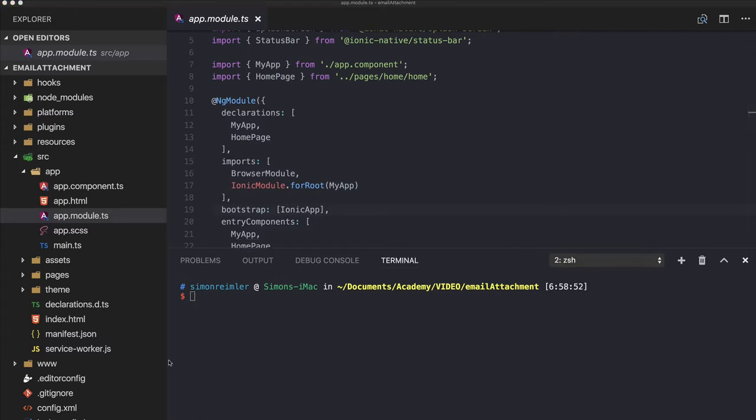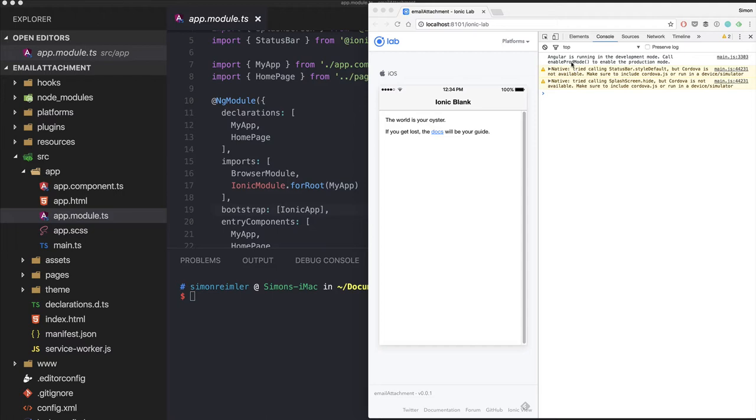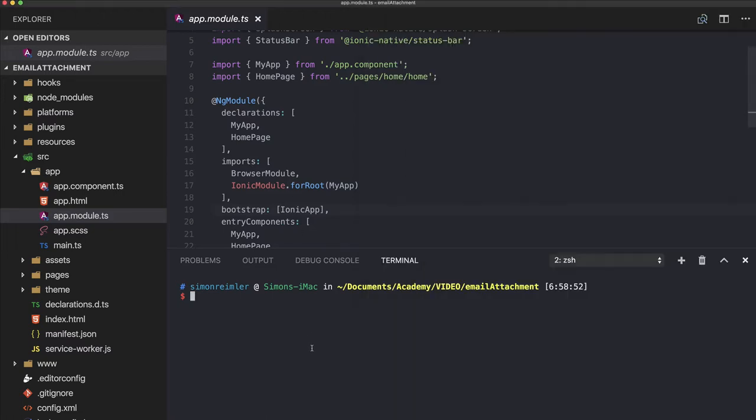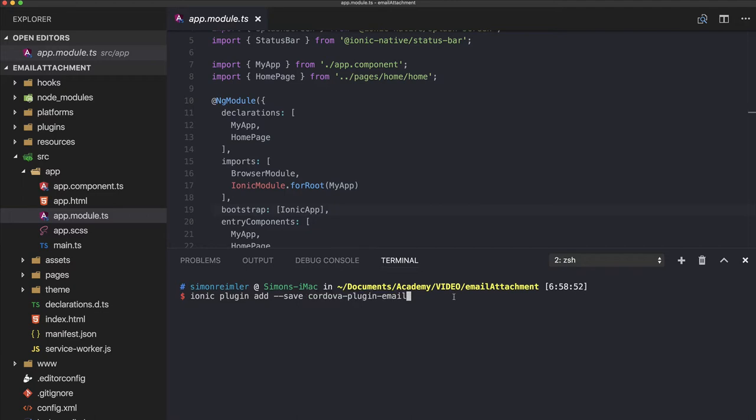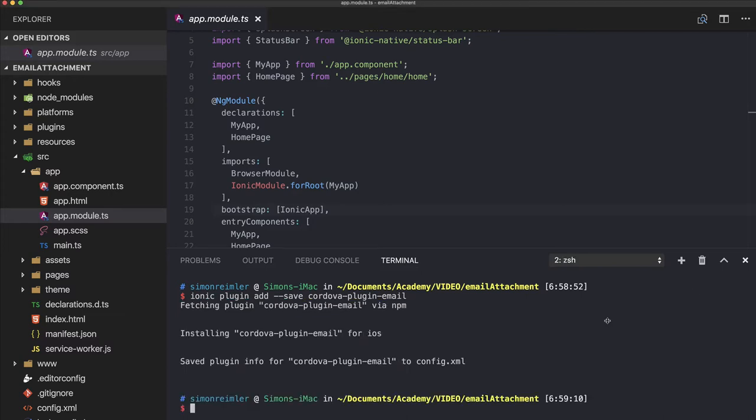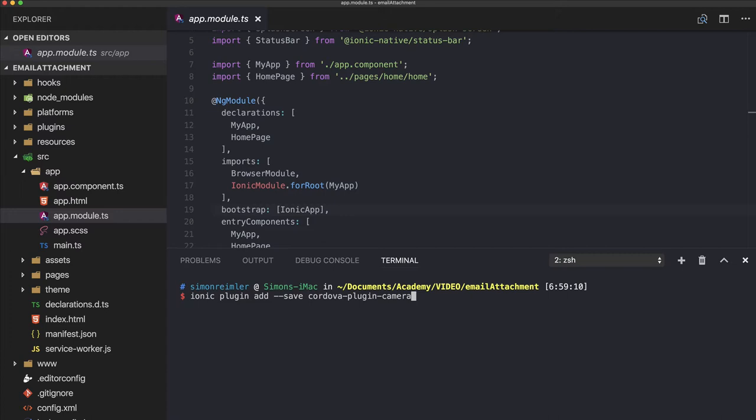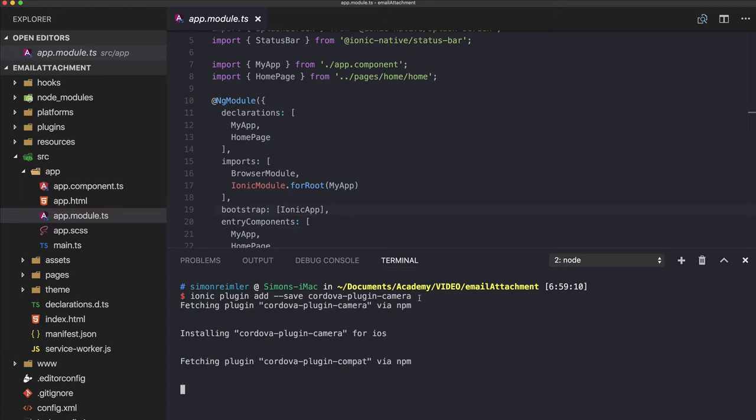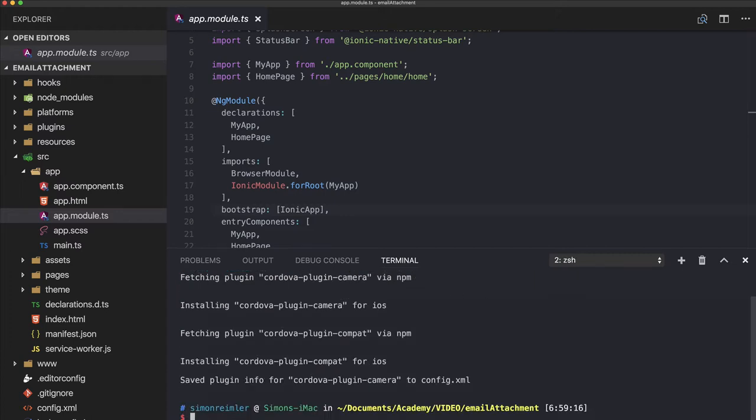I've already started a blank new Ionic app, and we can directly go ahead and add the Cordova plugin for email, and what we also need is the Cordova plugin for camera, because we want to capture an image and then attach that image to our email.